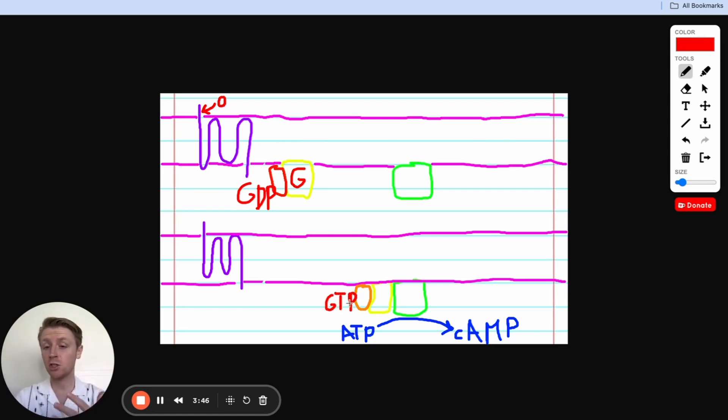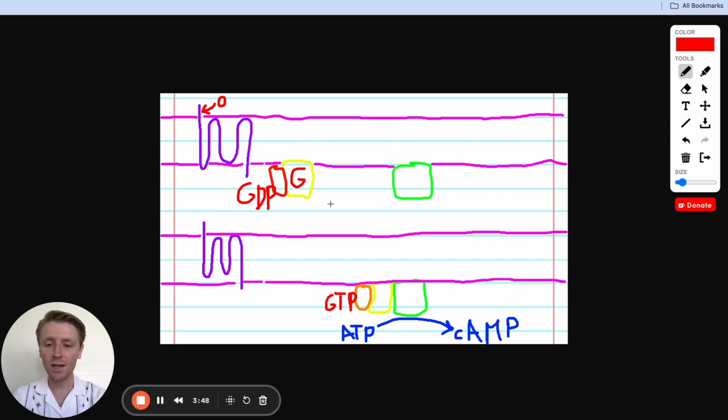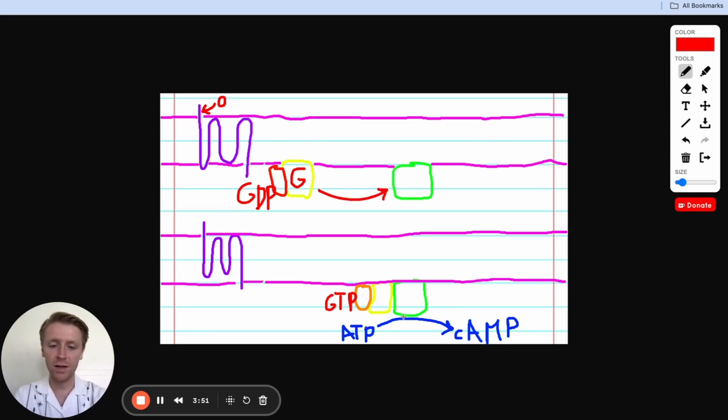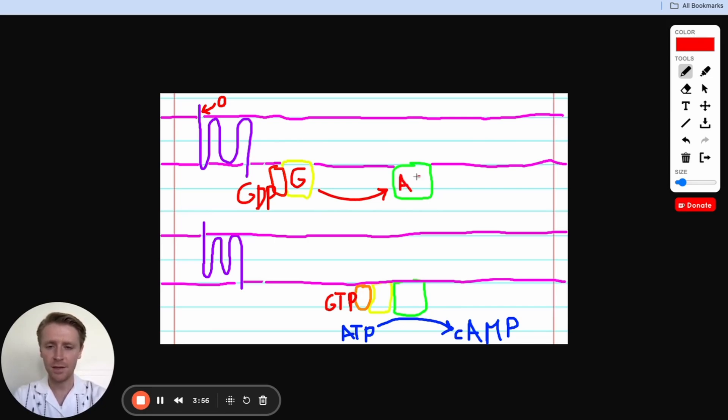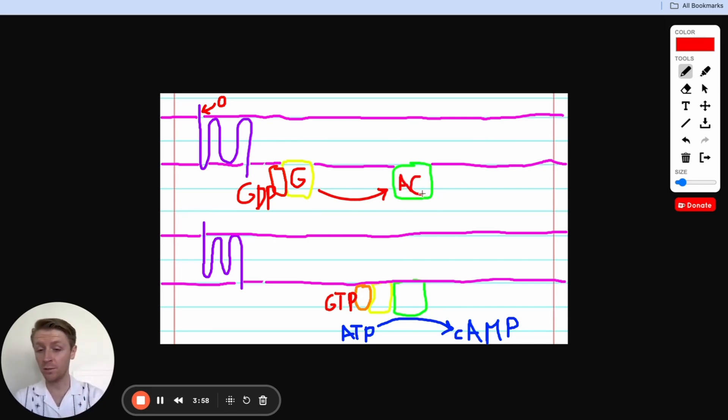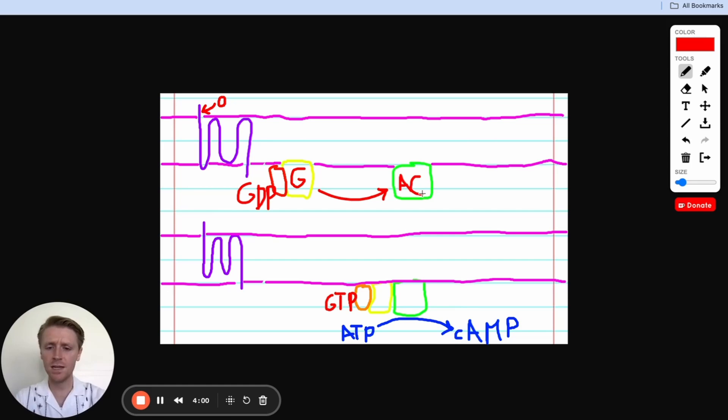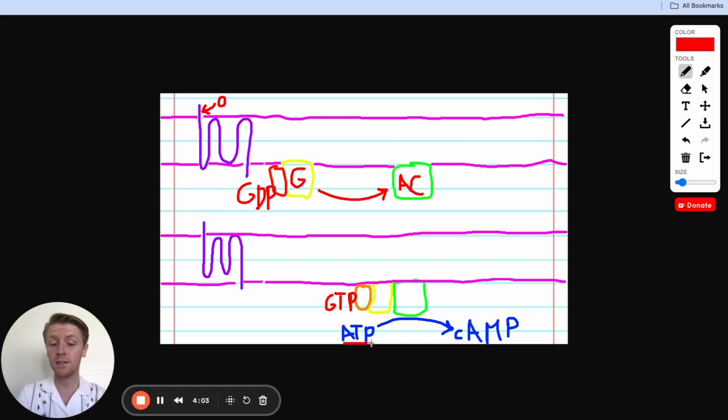That means the G protein is now activated, so it can go, and in turn, it can connect to and activate this protein, which is adenylyl cyclase. We're going to write AC, and adenylyl cyclase does something really important. Adenylyl cyclase is going to take ATP, as you can see right here, and it's going to convert it to cyclic AMP.